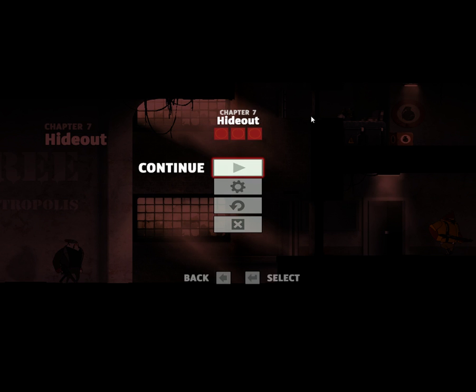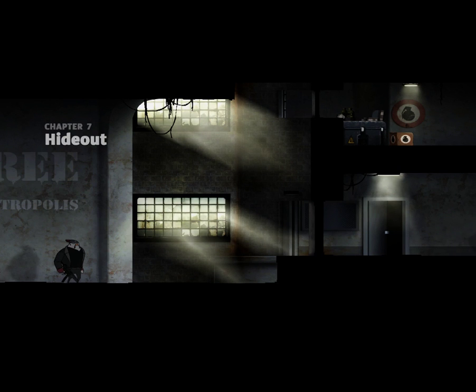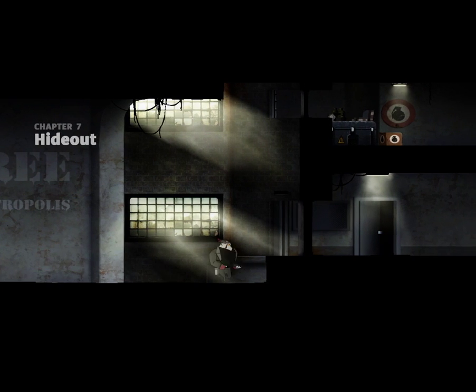Okay, hello again. We are here for Chapter 7, Hideout. This is the Rebels' hideout, it seems.